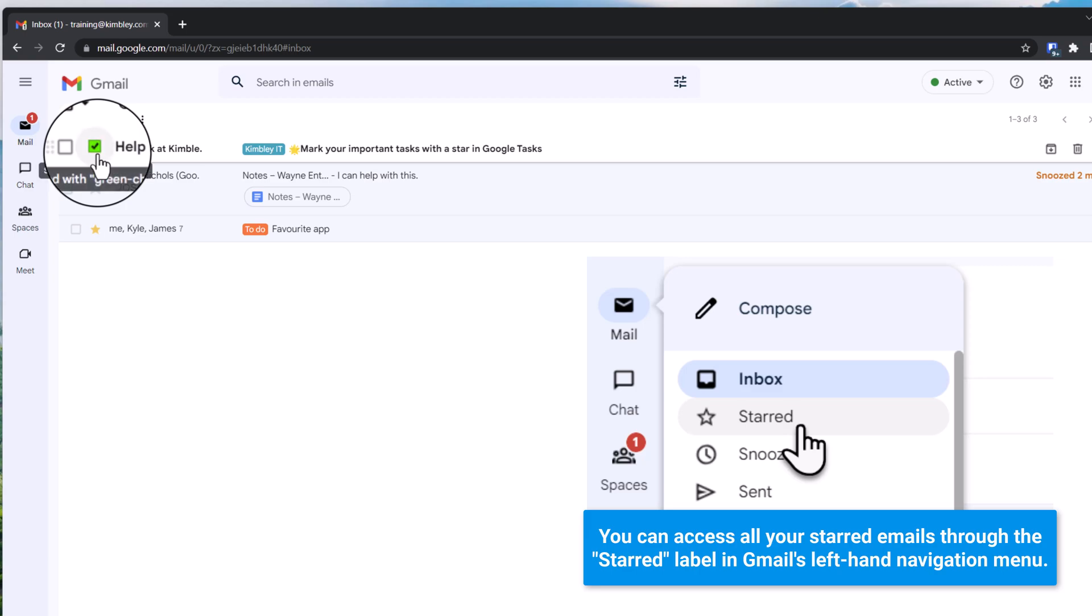You can't do that on the mobile apps, only on the desktop version. And that is how you add stars to your emails in Gmail.